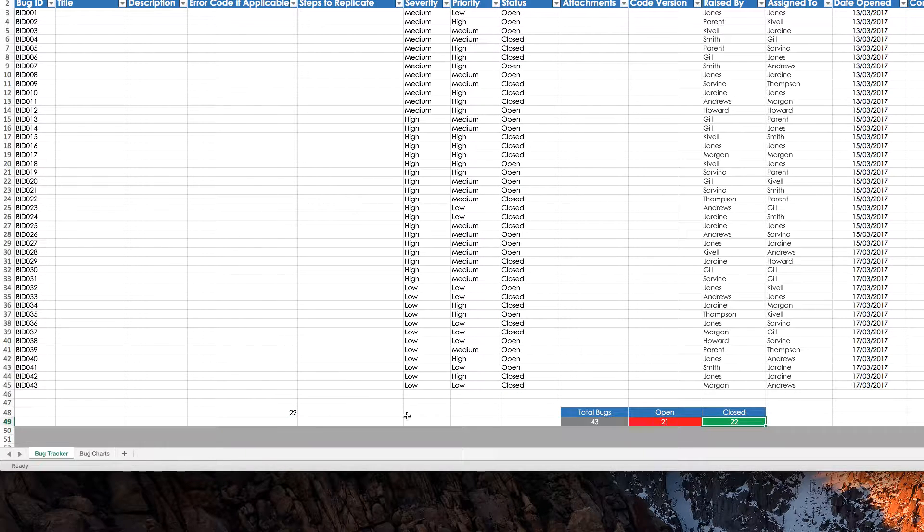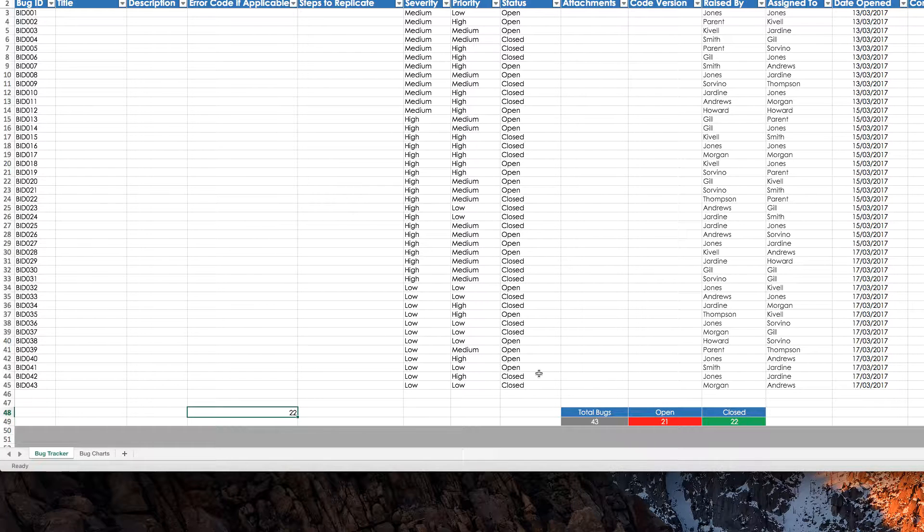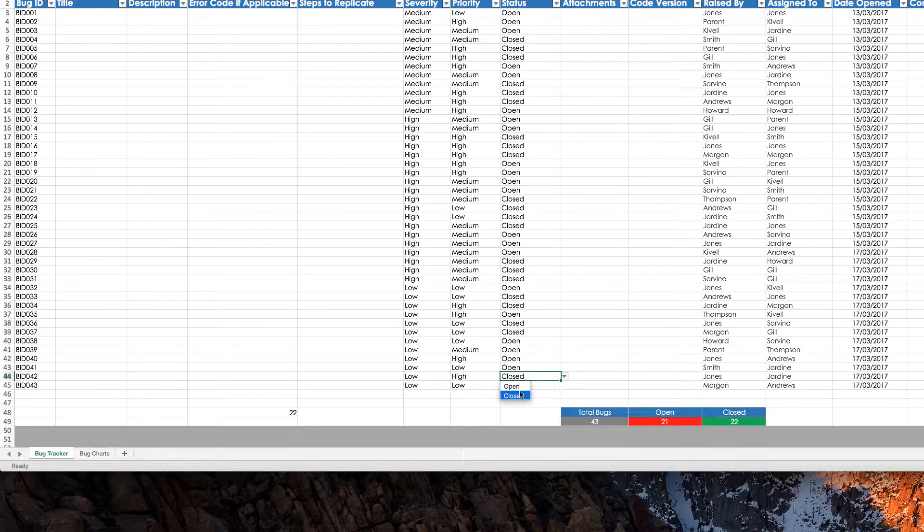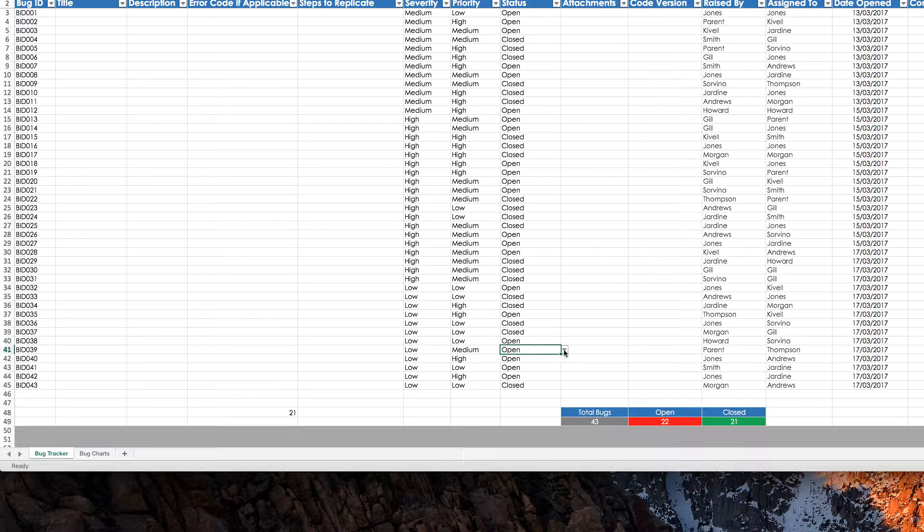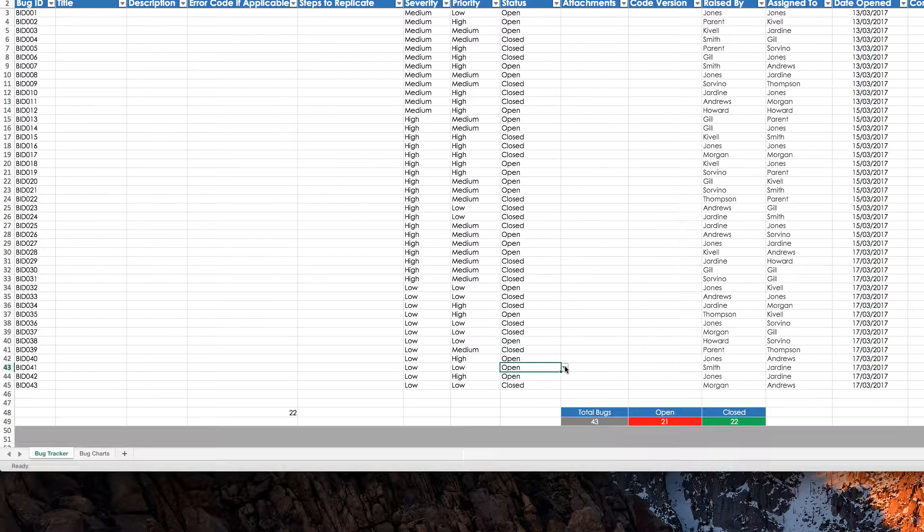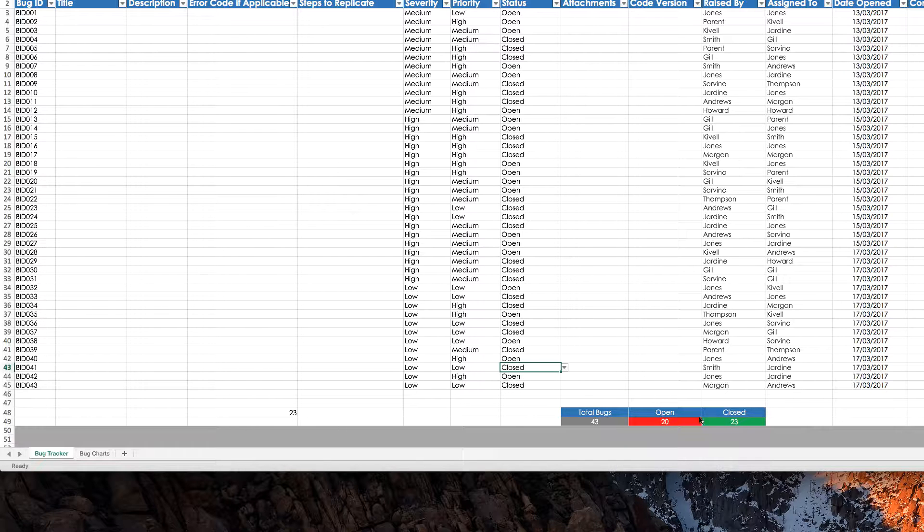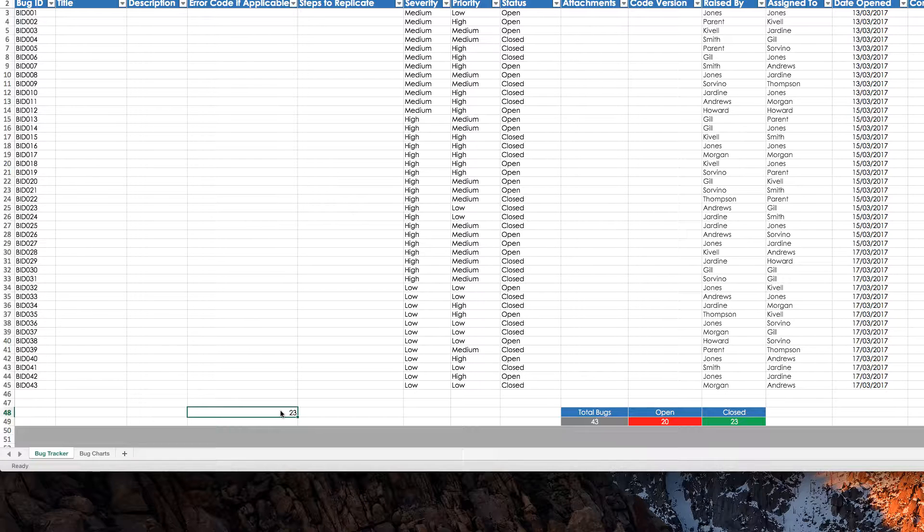And again, 22 here, 22 here, 22 here, now they're both 21, 22, and we'll change it here, and it's 23.